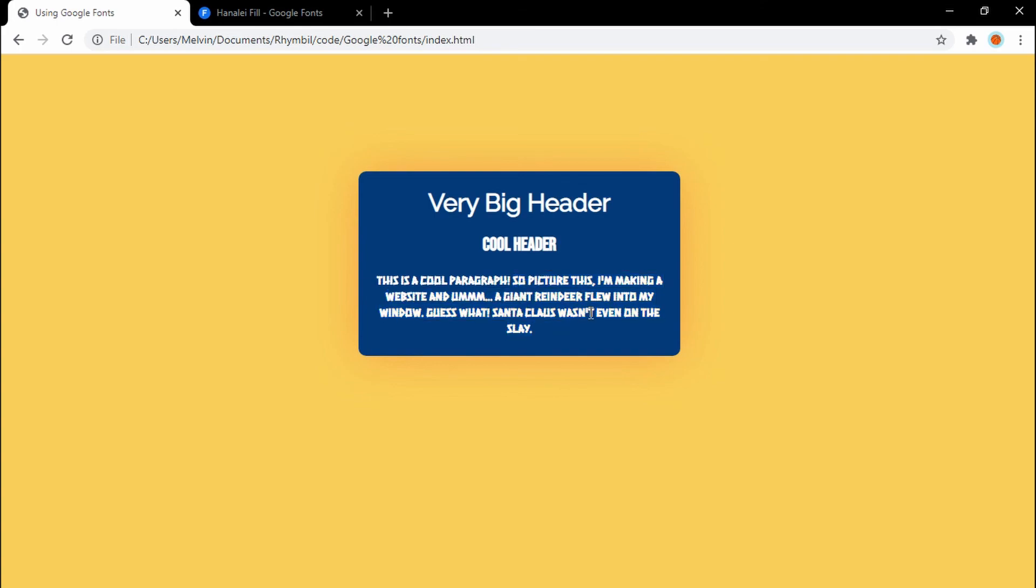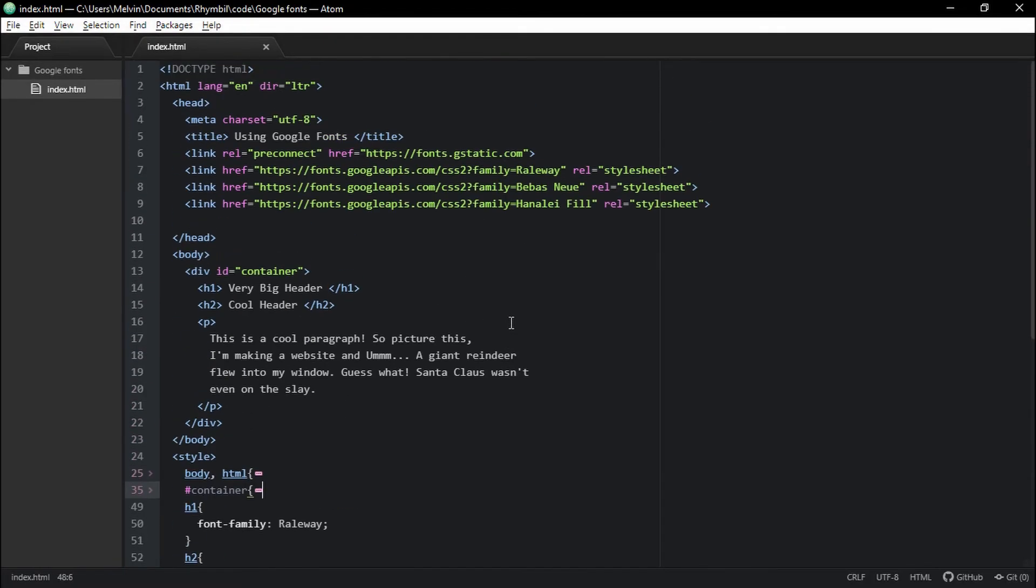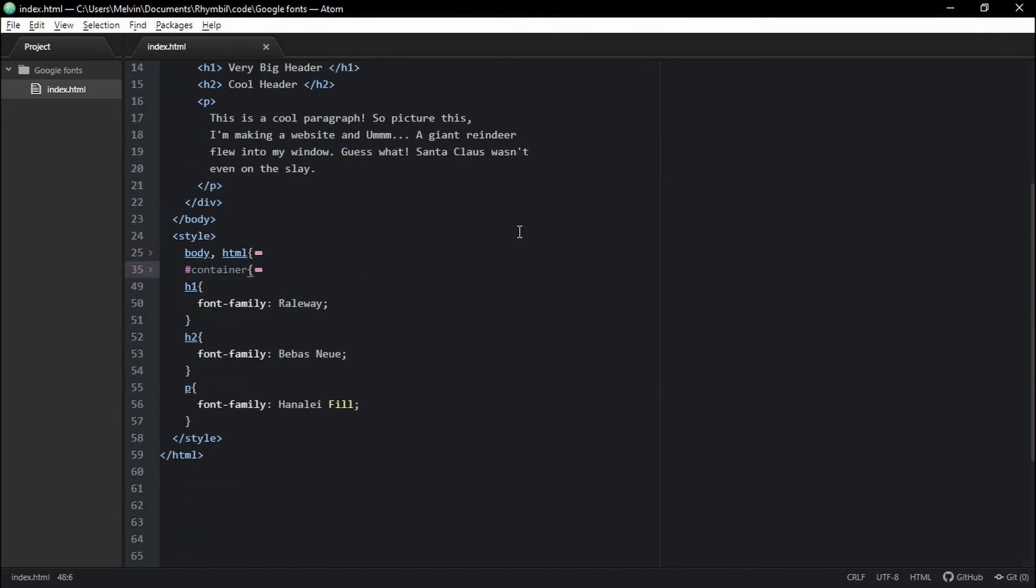And that's it guys. I showed you how to use Google fonts in your HTML website. Until next time. Rhino out.